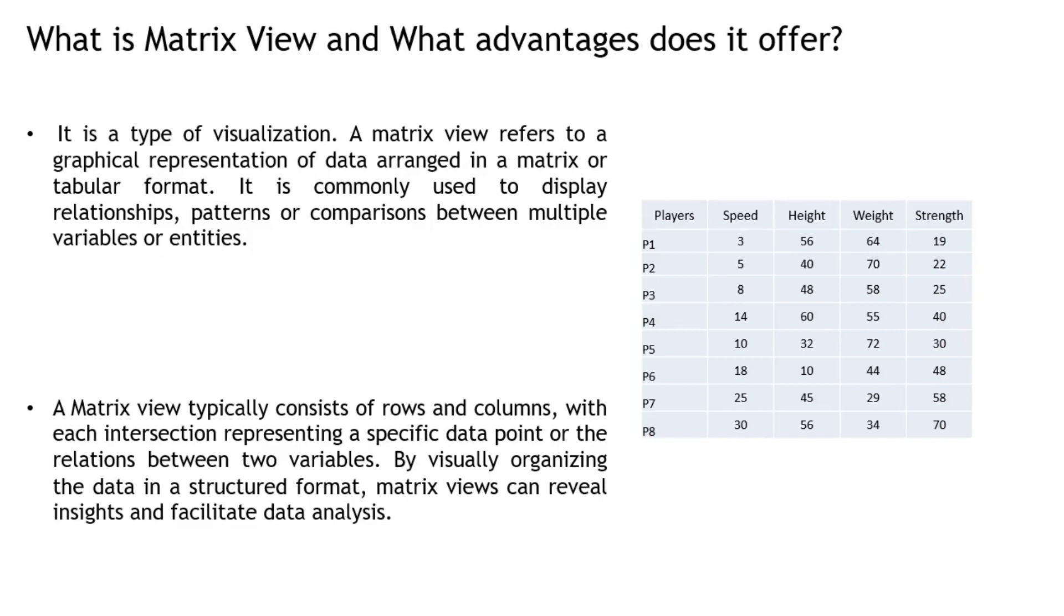By visually organizing data in a structured format, matrix view can reveal insights and facilitate data analysis. Let me illustrate this within the Insys portal, showcasing its benefits and functionality.